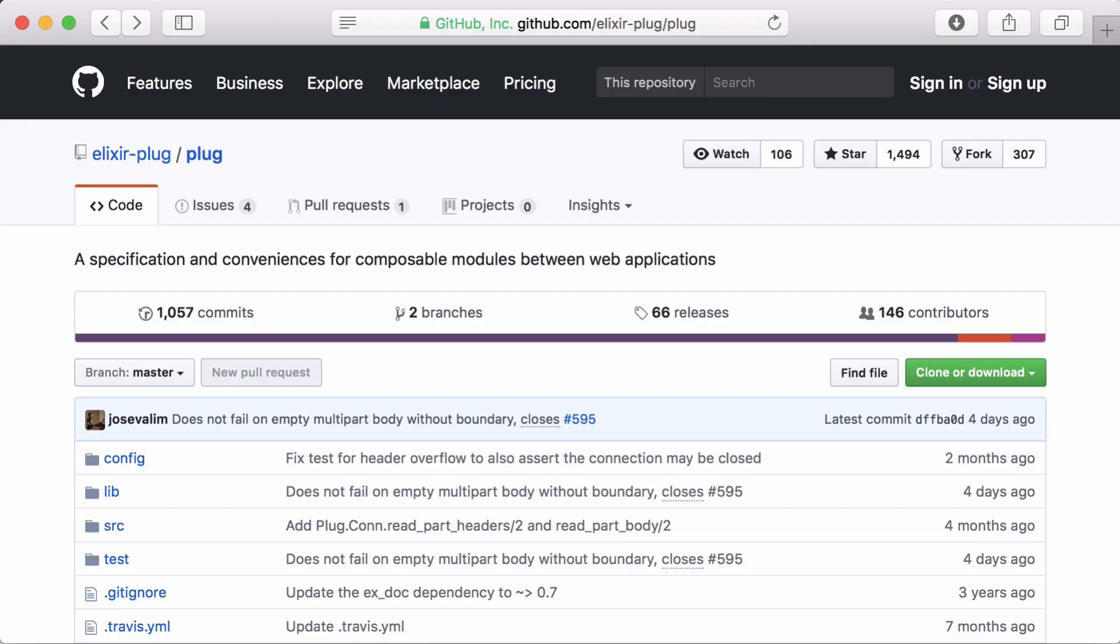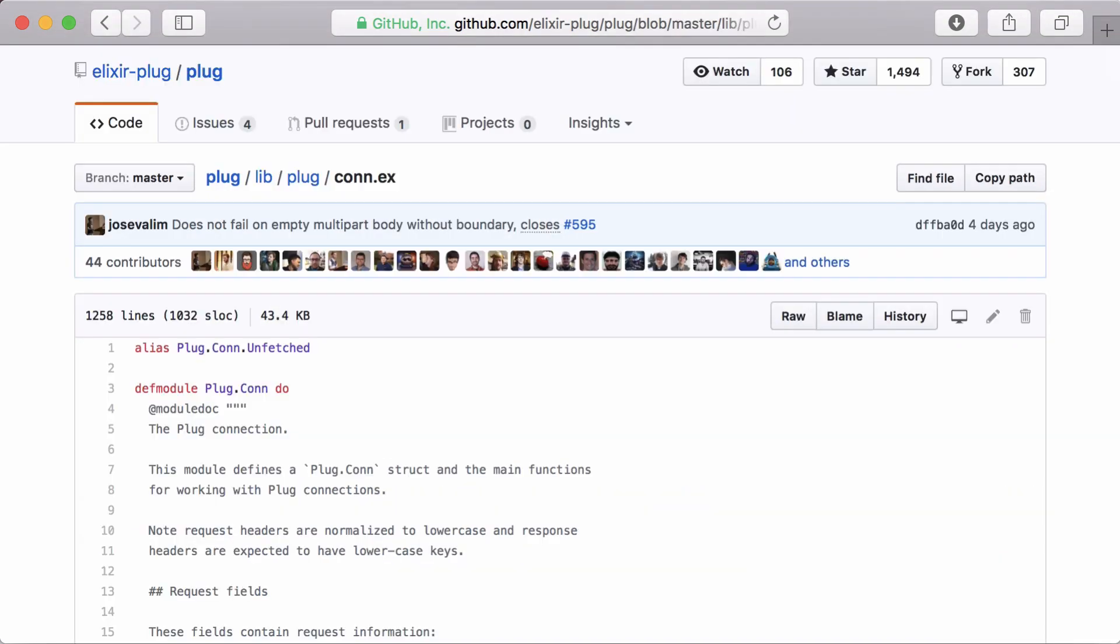If you're building a web application in Elixir, you're using plug. According to the docs, plug is a specification for composable modules between web applications. At the heart of plug is the connection, which is represented by the plug.con struct. This contains all of the data for a given request.